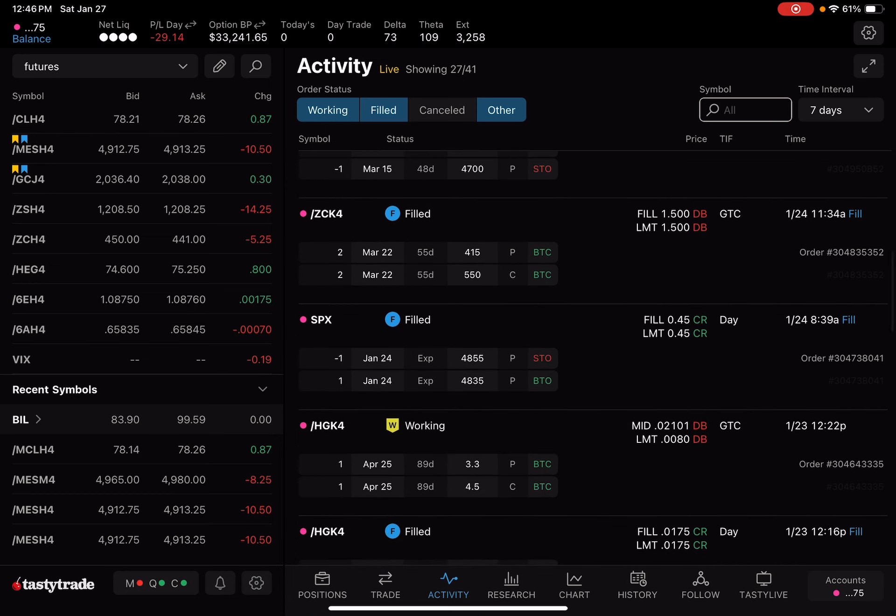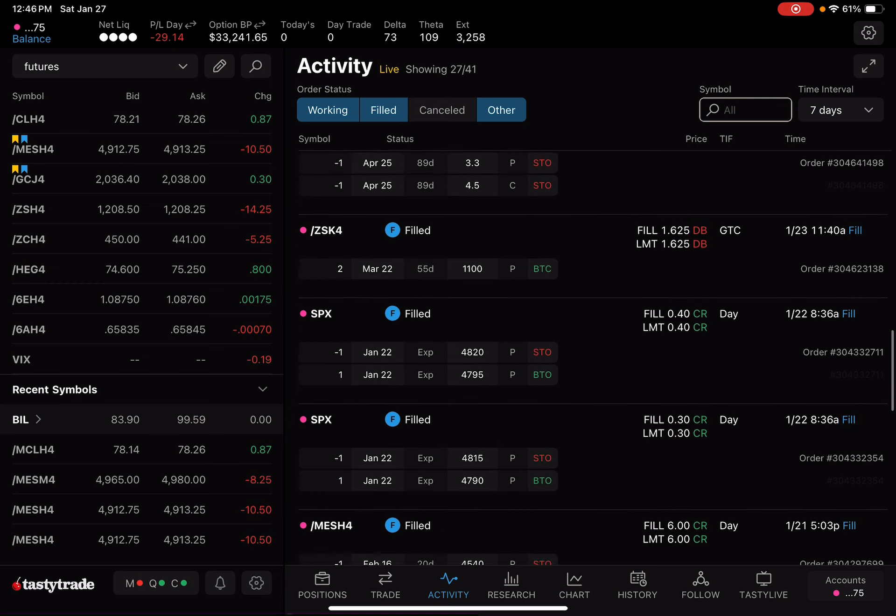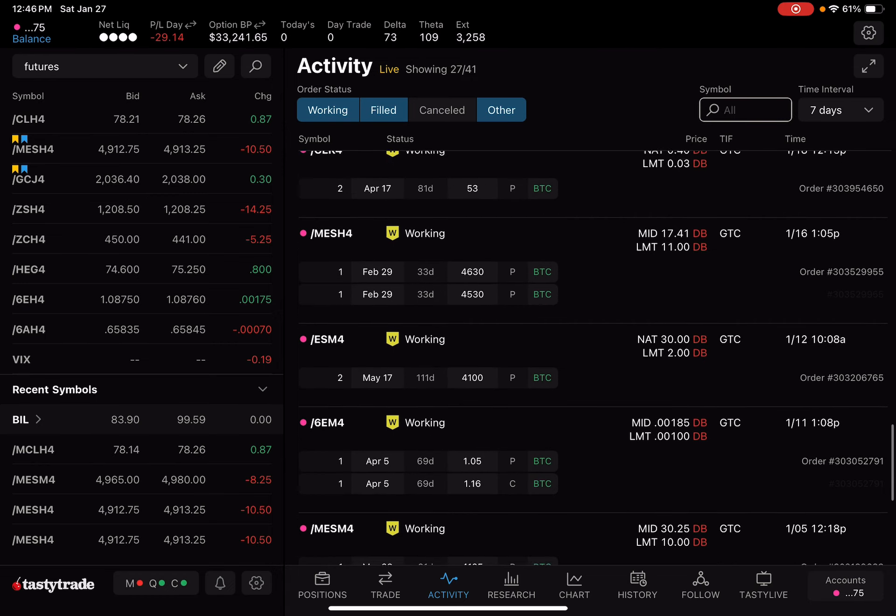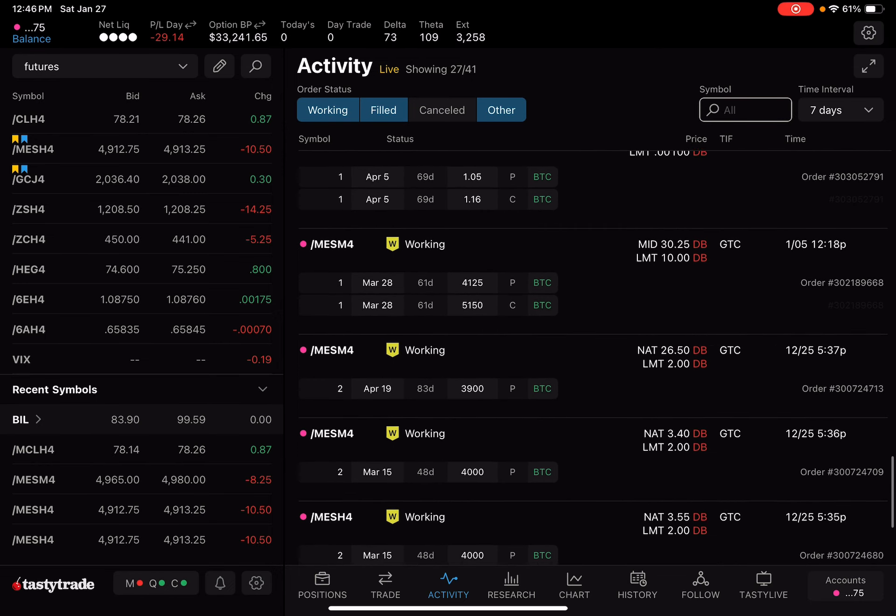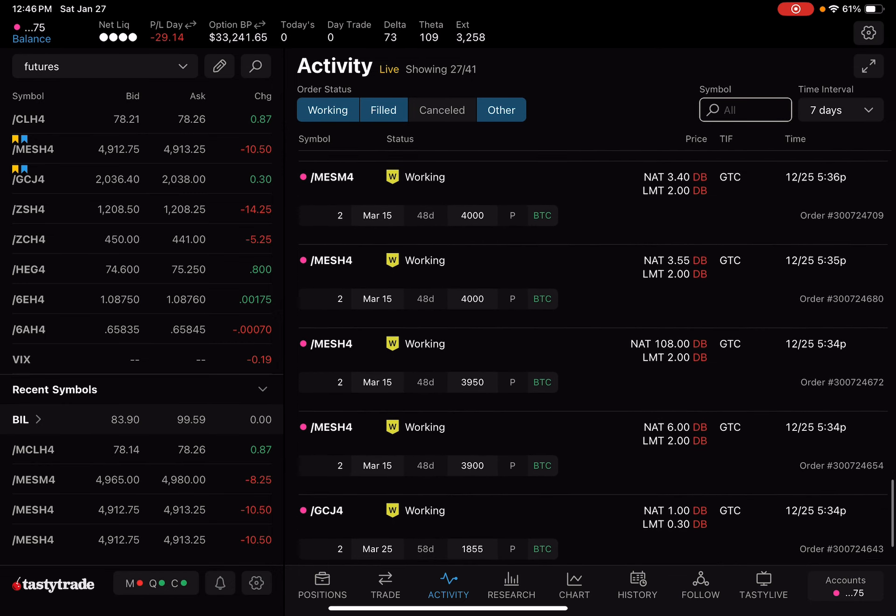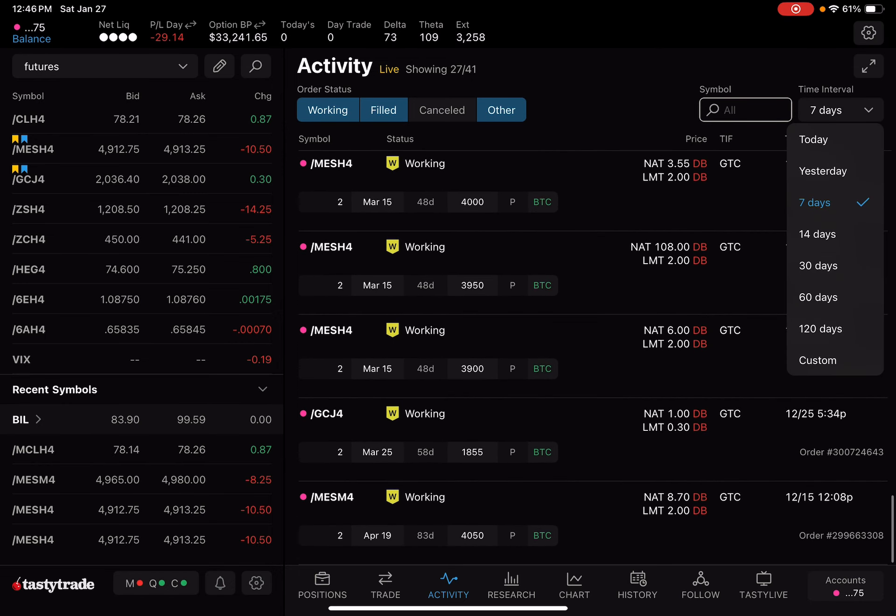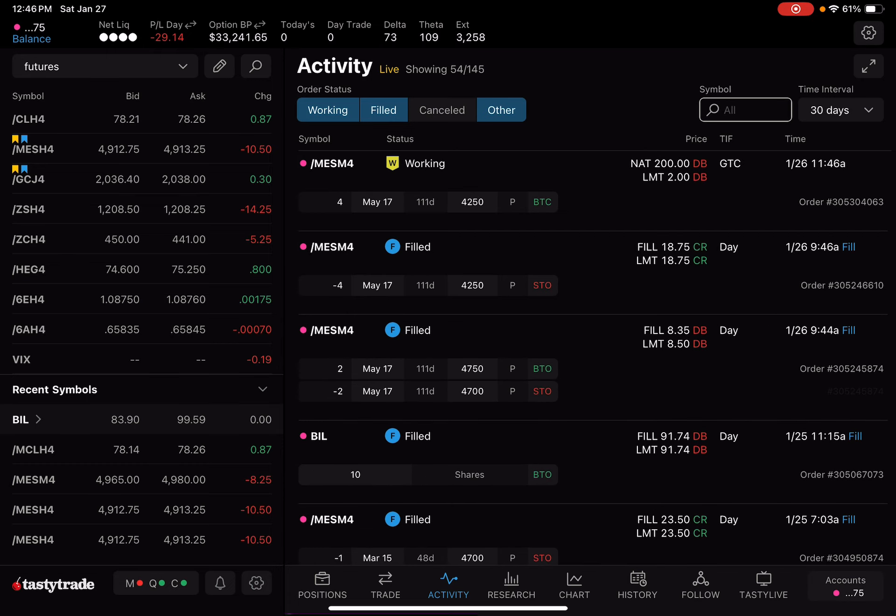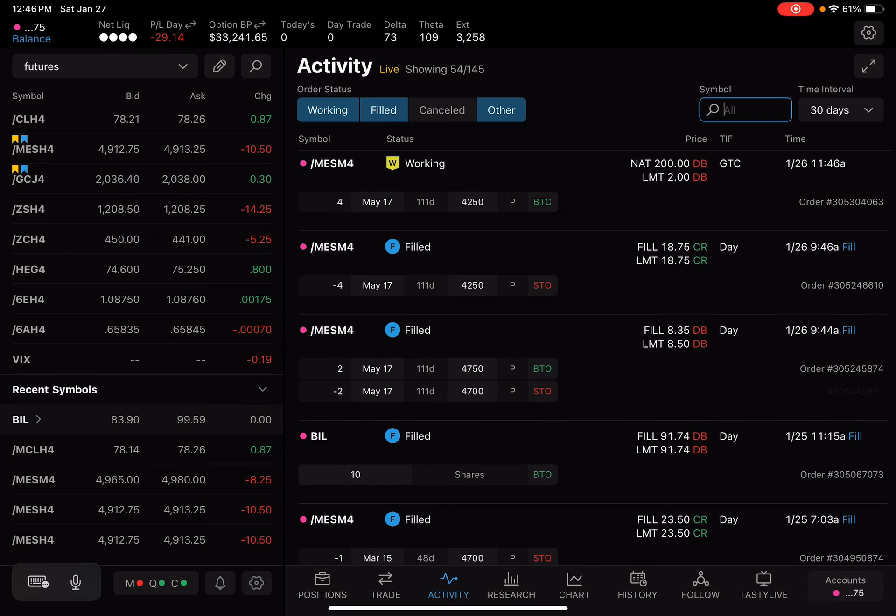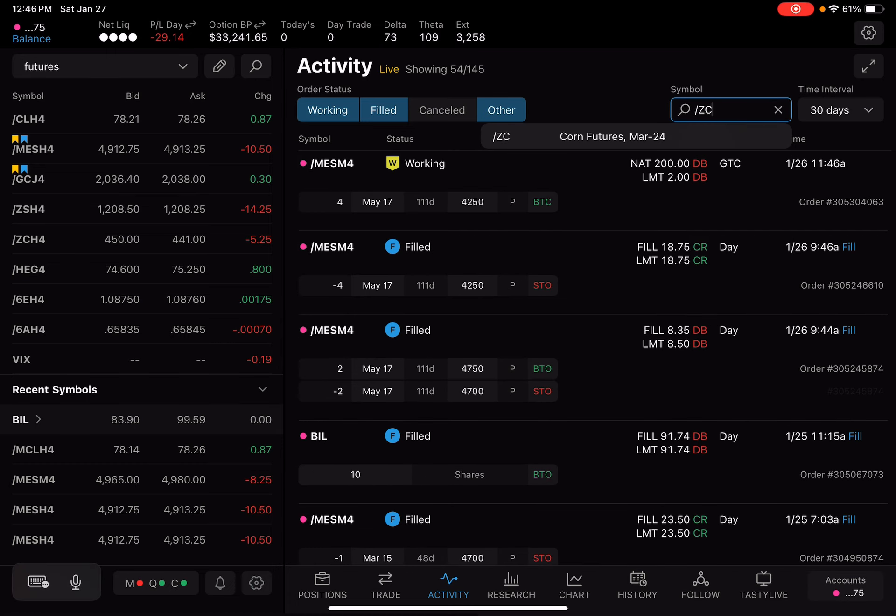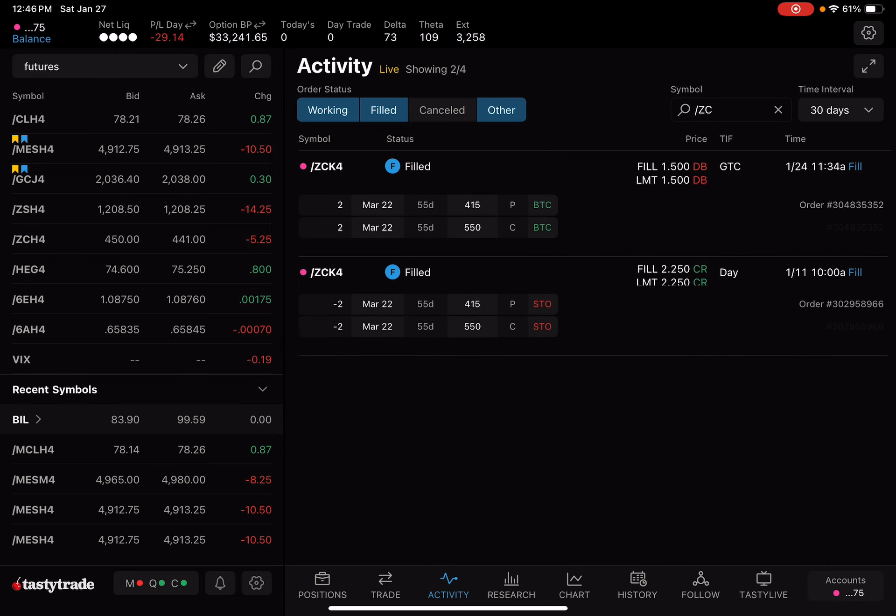For corn, we closed relatively early at 1.5. Let's see if I can find it. ZC. It was past the seven days. So it was about 12 or so days here. So we got ZC. On the 11th, about a little bit more, about 14 days. I sold for 2.25, bought it back for 1.5. It's a little bit quicker than the 50% return. But it happened in a much shorter time period.